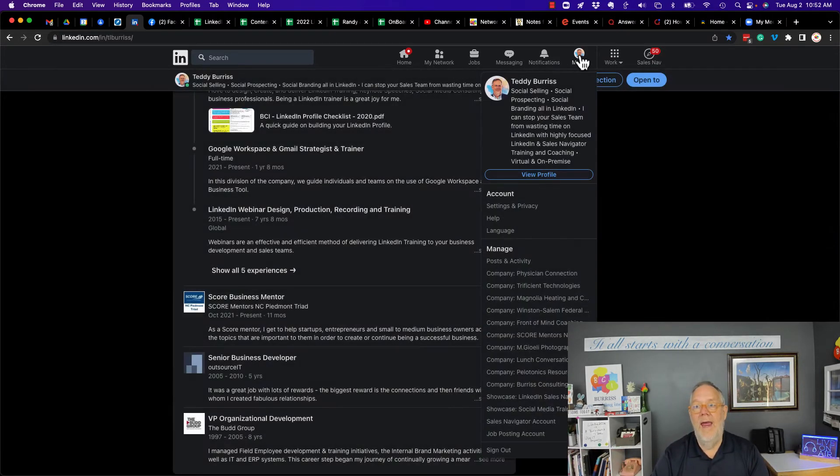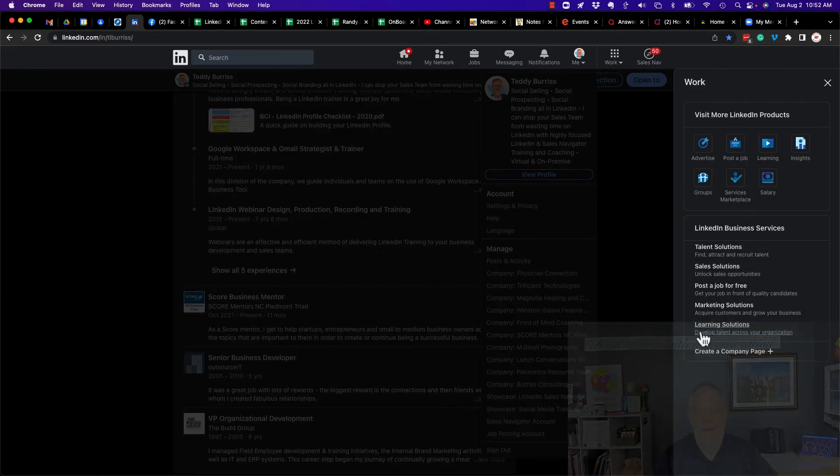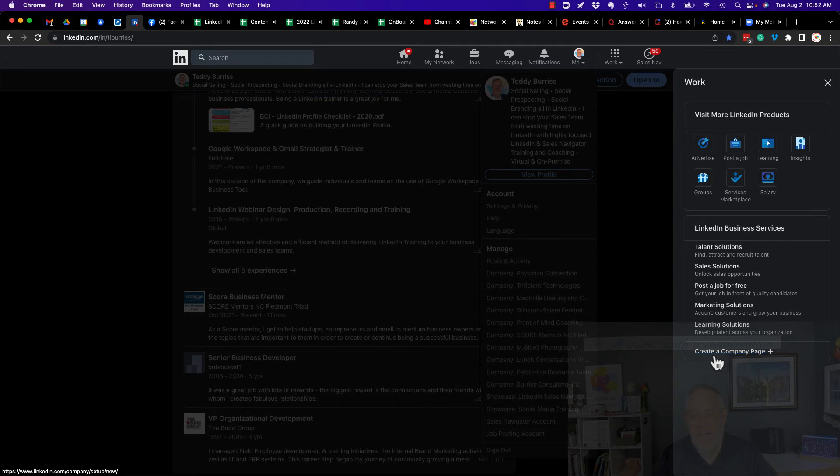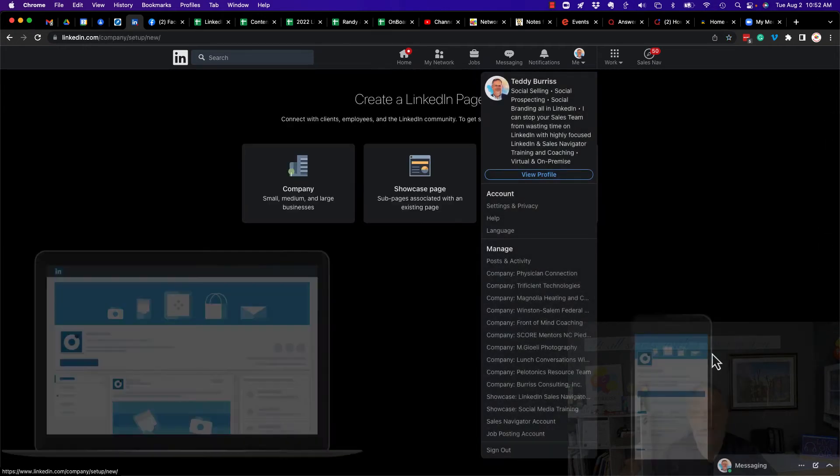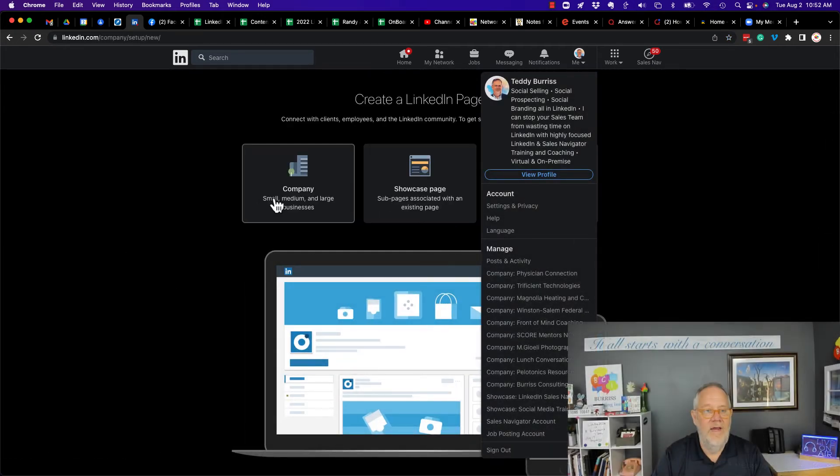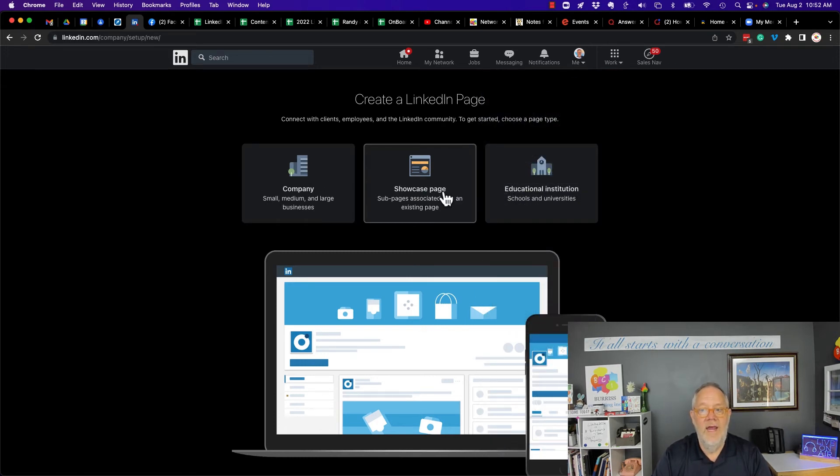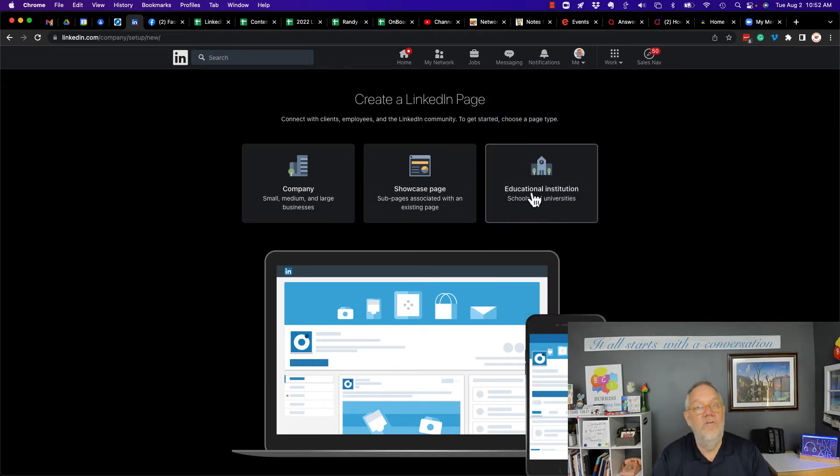But for a company page, anybody can create a company page or a showcase page by clicking on create a company page. And you can see that it gives you the option to go away here. It gives you the option to do a company, a showcase, or an educational institution.